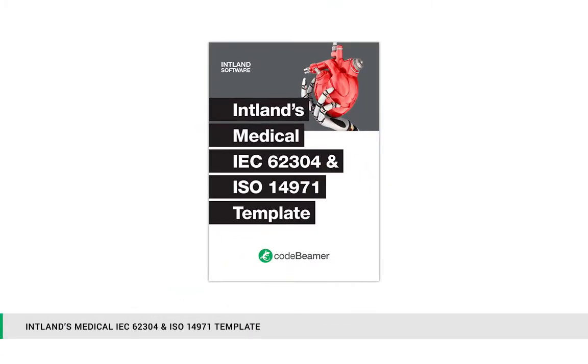Intland's medical IEC 62304 and ISO 14971 template supports compliance with various ISO, IEC, and FDA medical regulations and standards.